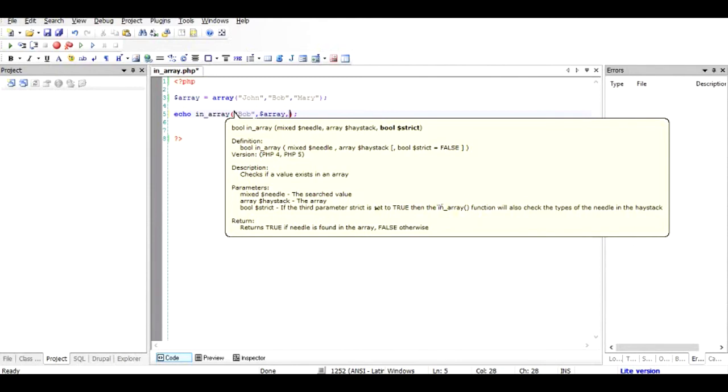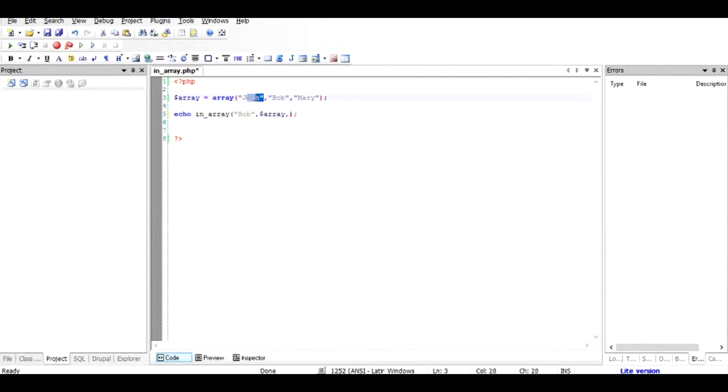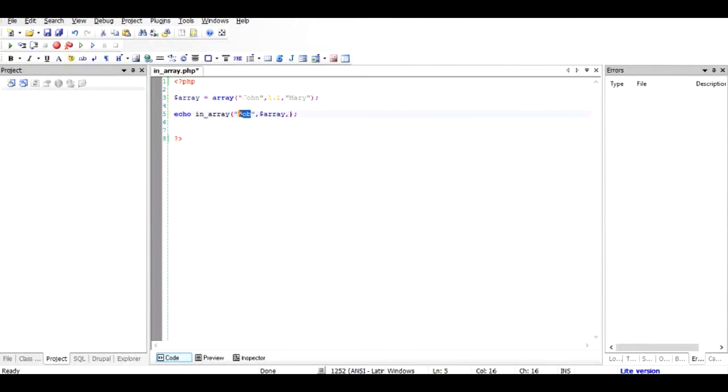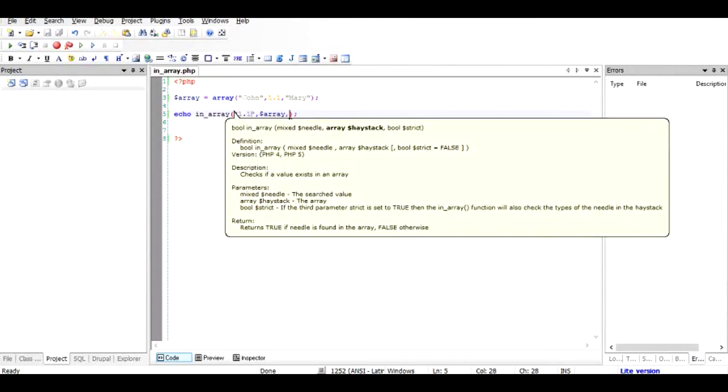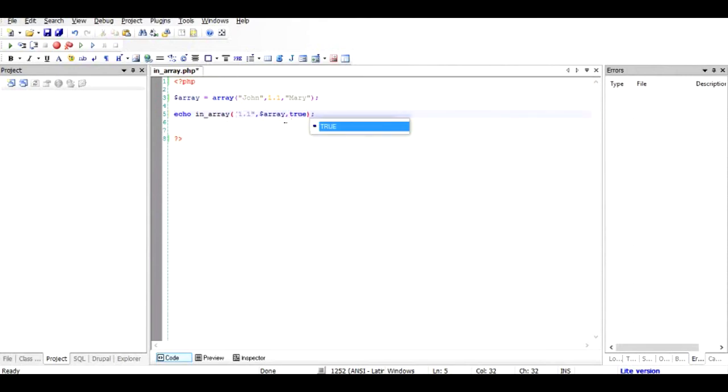So for example if I have a string here and if I have some other value which is not string but kind of integer, and if I search for a string like this it probably will not give you any result. So I'll just make it string 1.1 and the haystack as array and I will mark it as true and save it. And when I run it you can see nothing has been output.